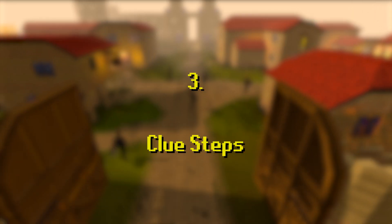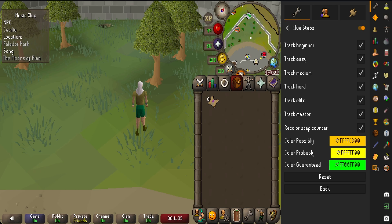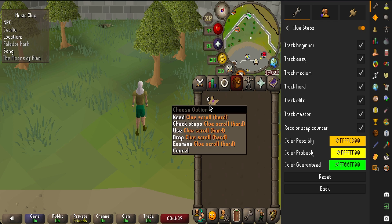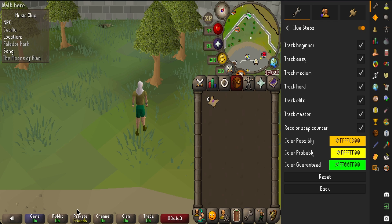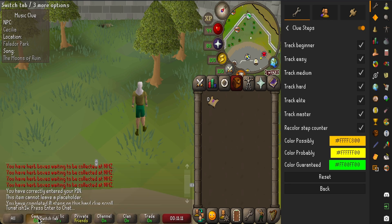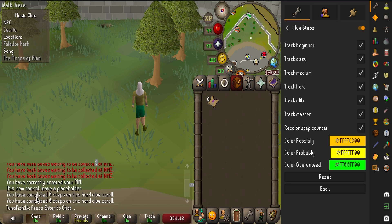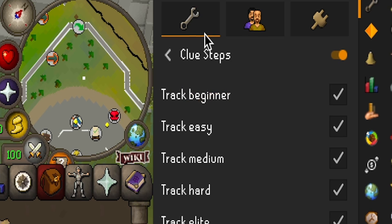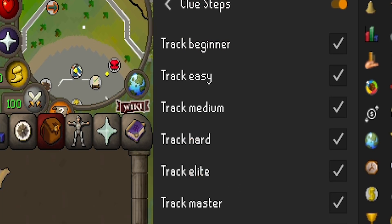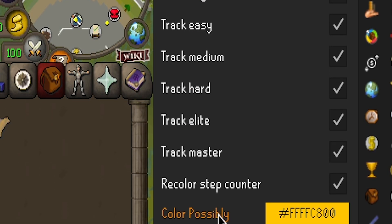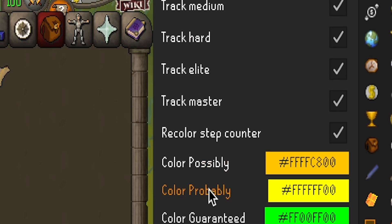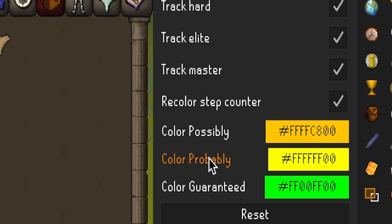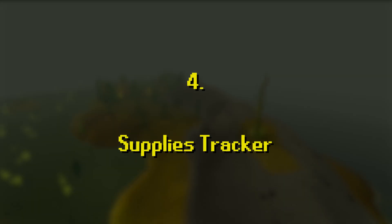In three we have Clue Steps. This is a super simple tool and just a visualization aid. All the plugin does is show you the number of steps you have completed on your clue in your inventory. You can customize this in the cog section, and you can also add different colors for the likelihood of completing the clue.